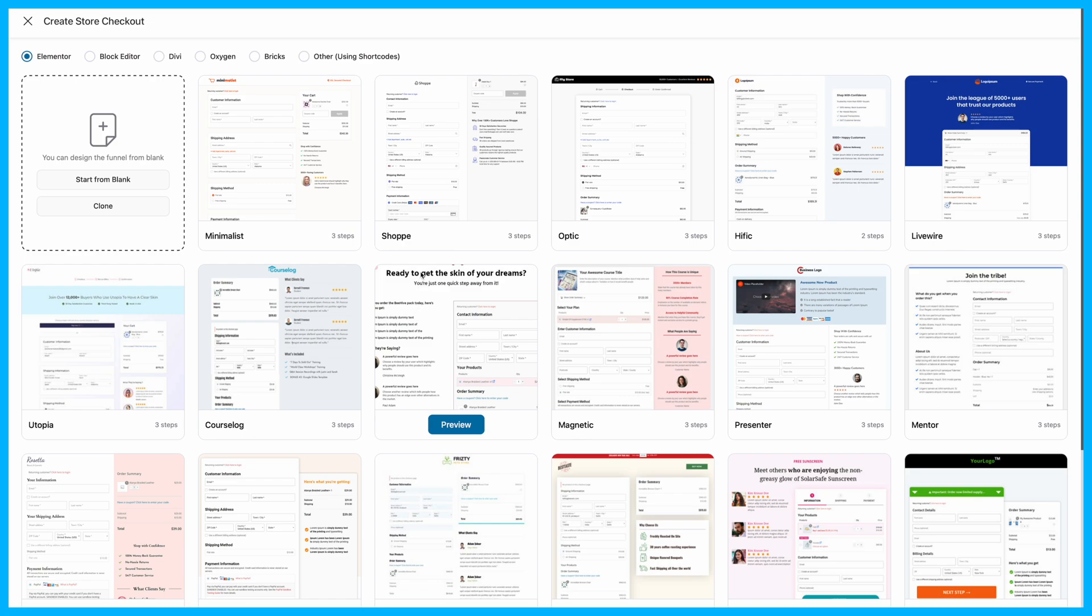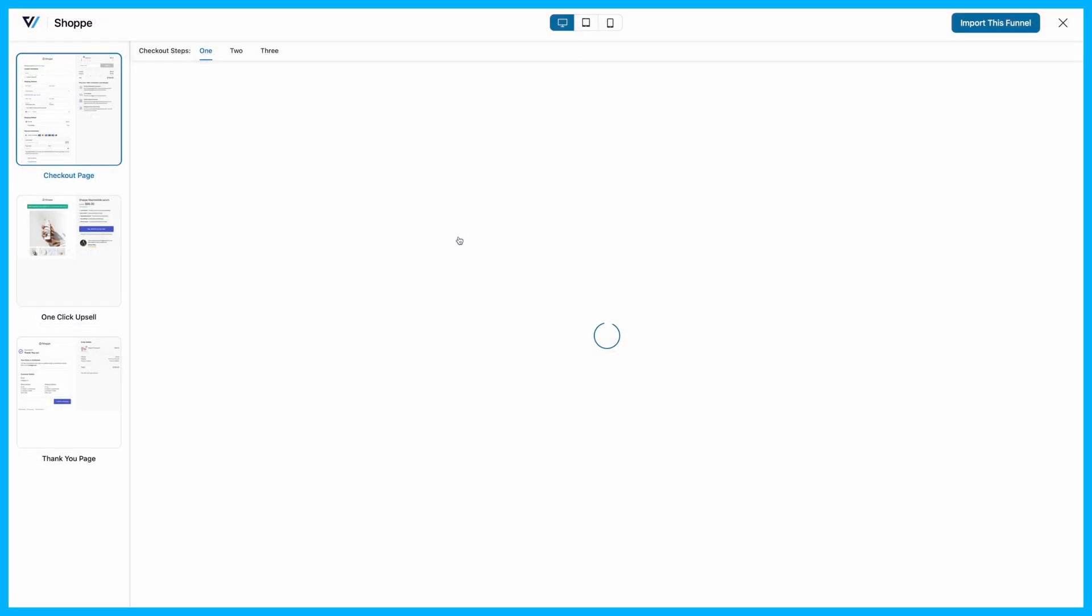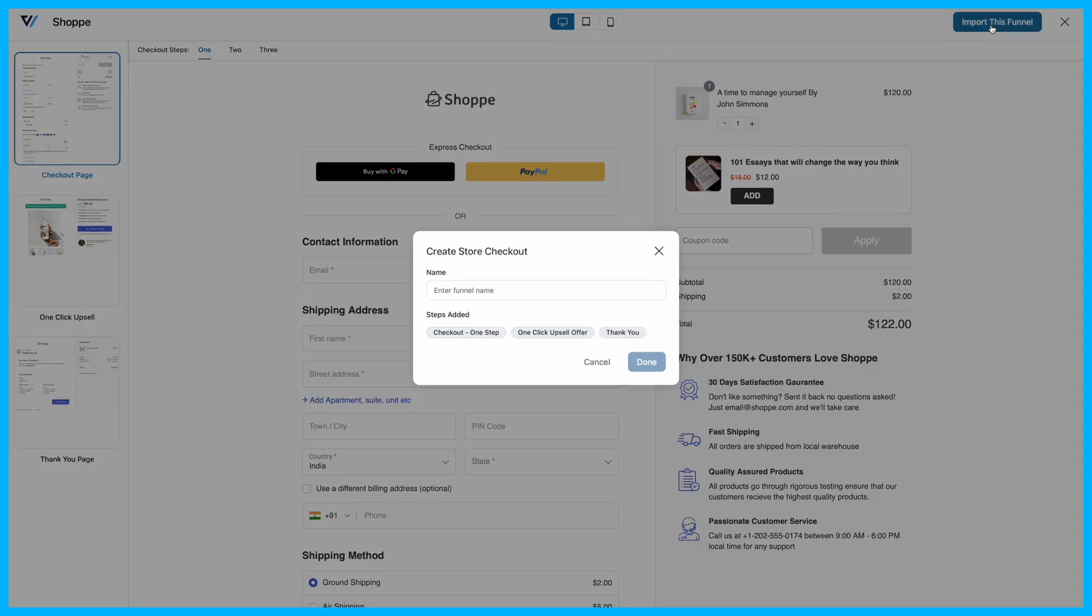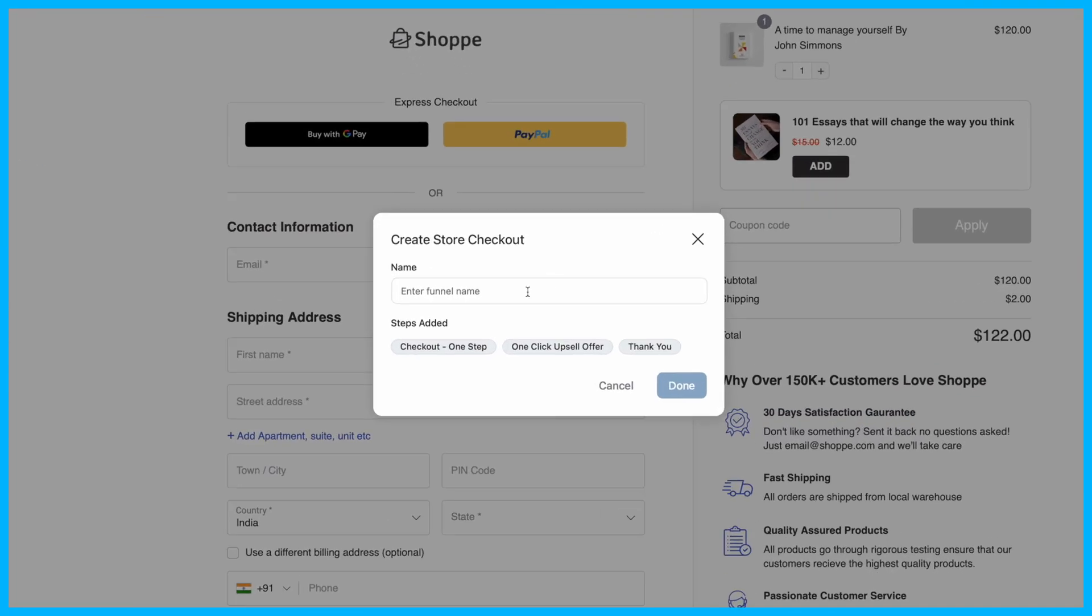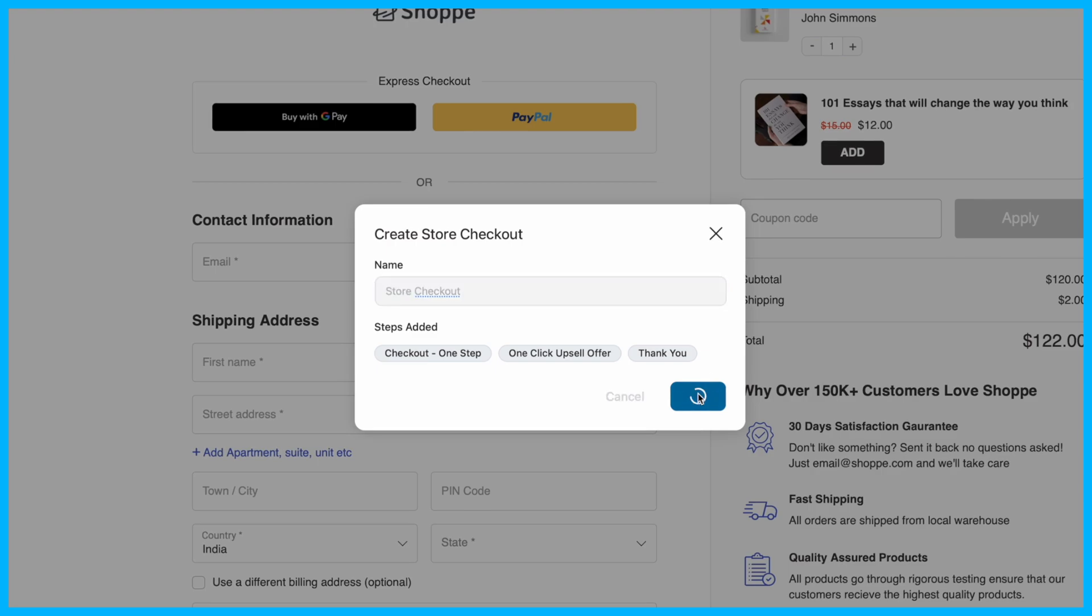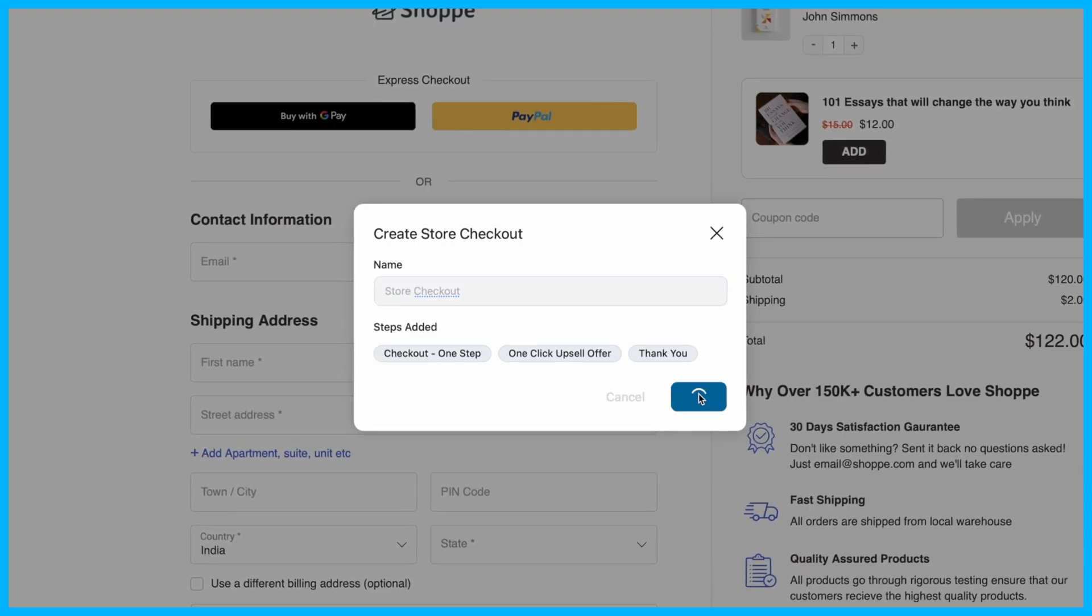Hover over the template you like, preview it, and then decide whether you want a single-page or multi-page checkout. Once you've made your decision, click Import this Funnel, give it a name, and click Done to set it as your default store checkout.